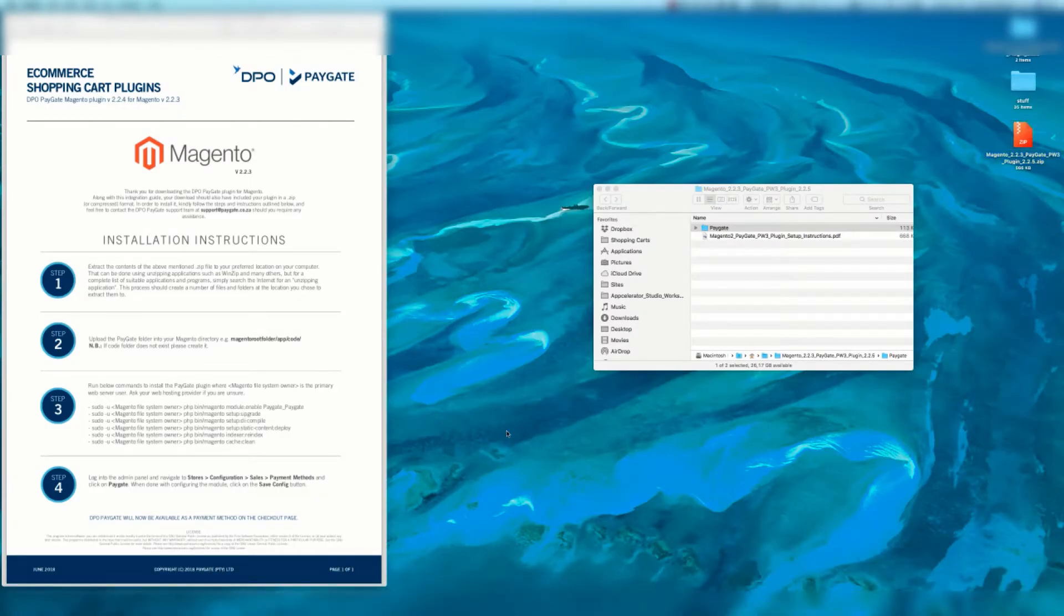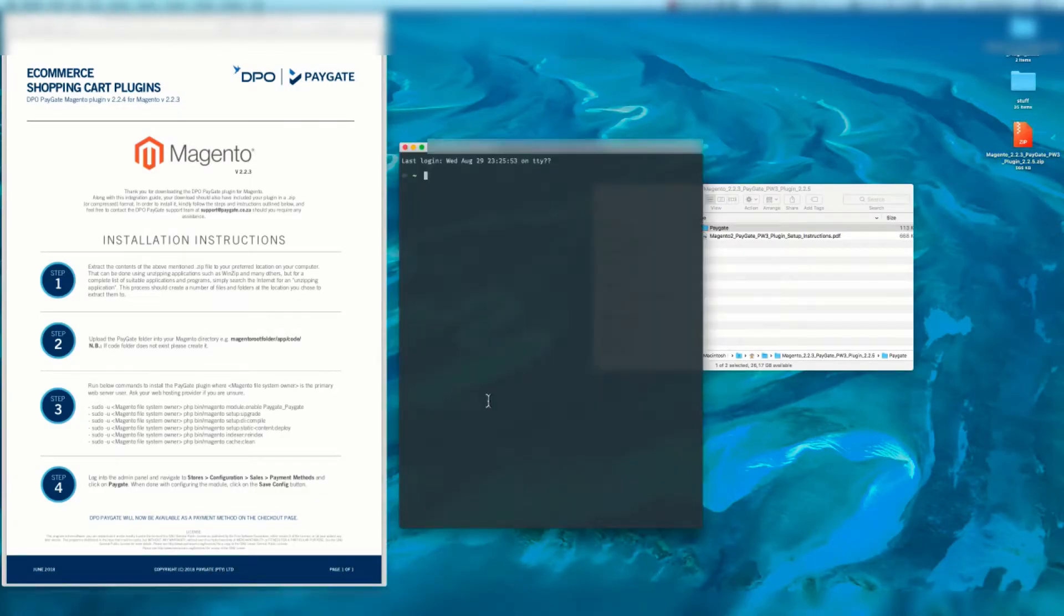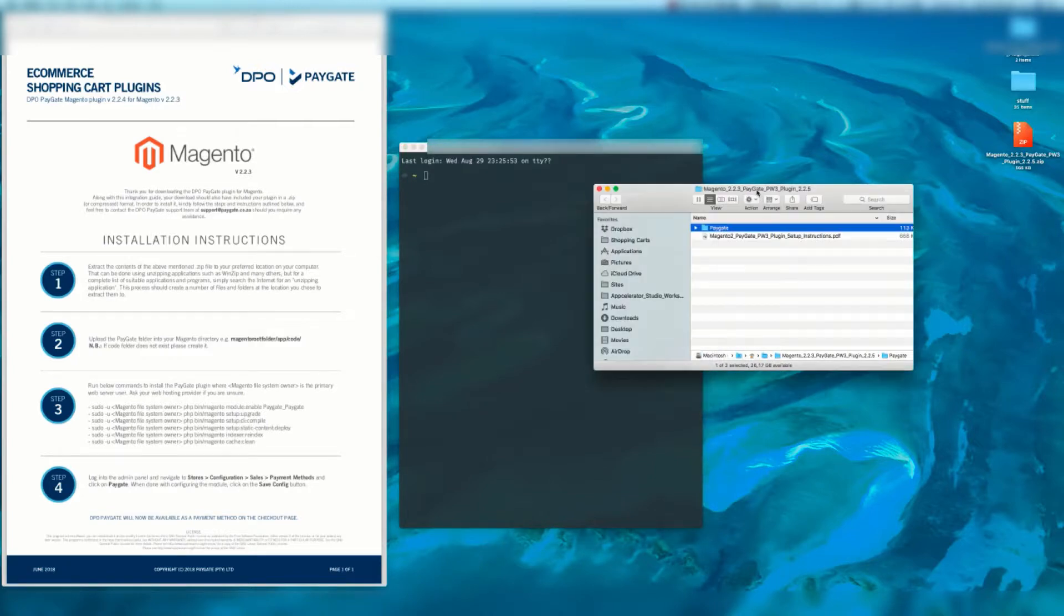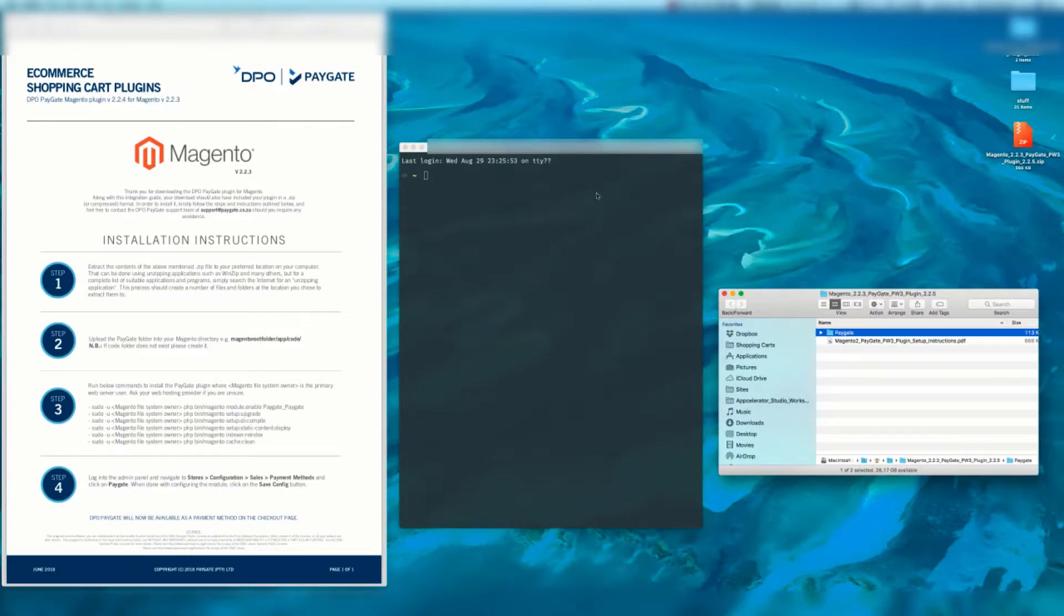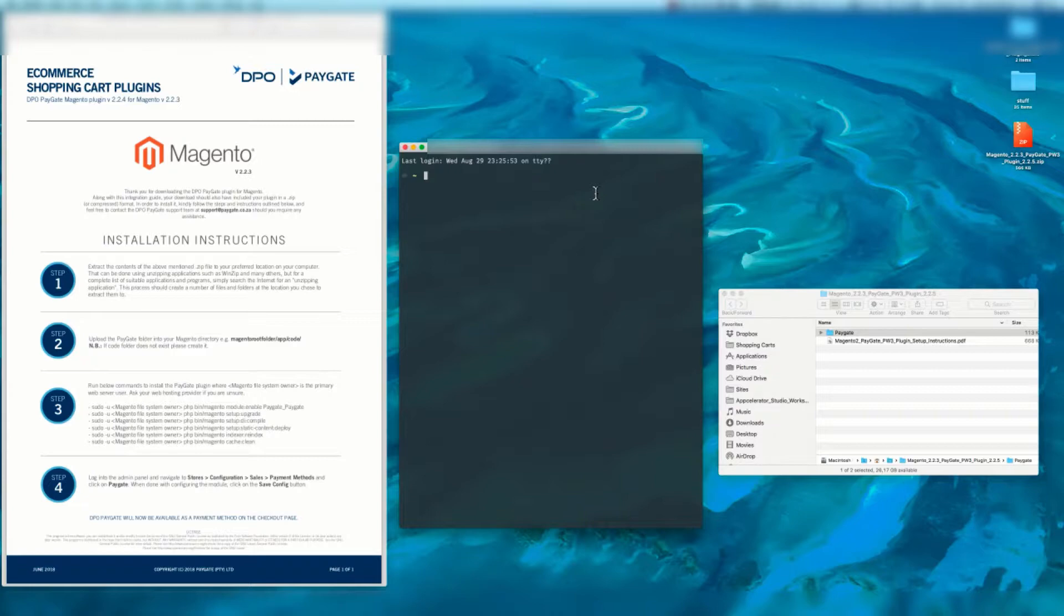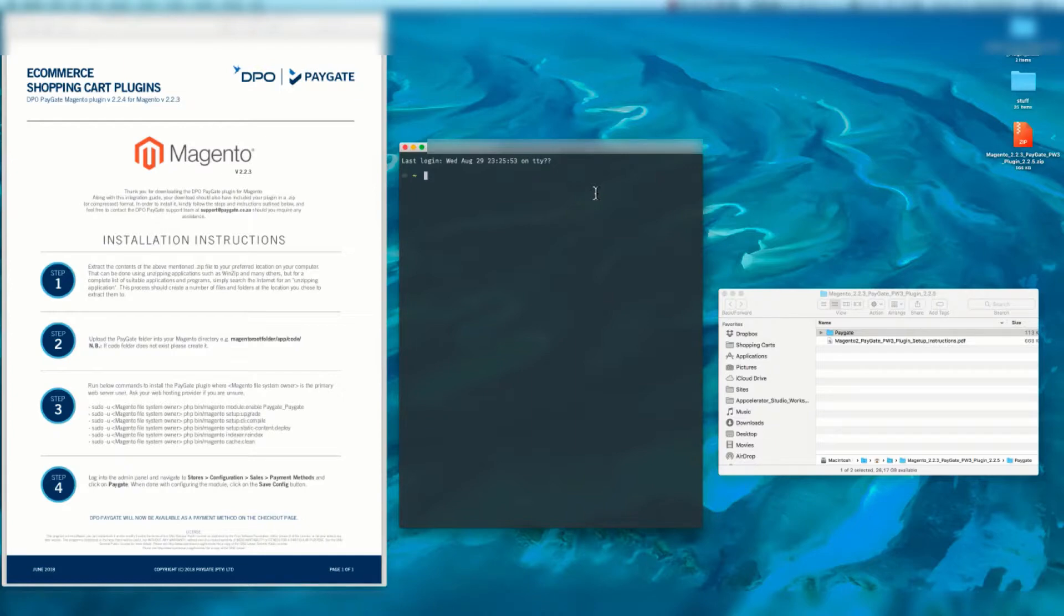You're now going to open up your terminal. You'll need some version of terminal whether that's directly on the server or via SSH. If you don't understand SSH or the server we highly recommend you get your developer involved. Magento 2 is quite a beast and it does require some technical knowledge. You may already be familiar with these steps and if so please bear with us as we run through them.